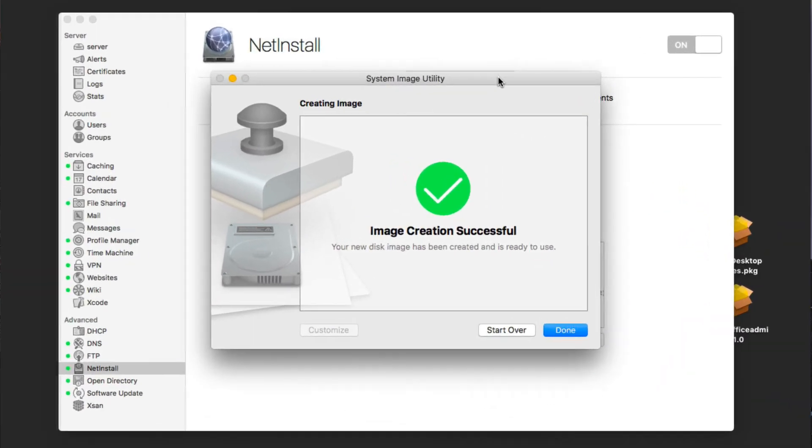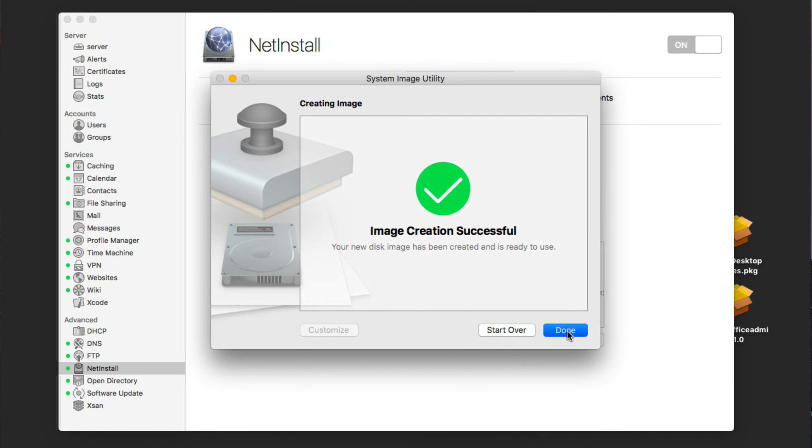Okay, so here we are. The image has been created. You see image creation is successful. I could start over if I want to do another one, but in this case, let's just say done. And as you can see, there's our net restore custom image that we have set up. We were able to put that together with all of the different pieces we wanted to have available. So that gives you an idea of how to set up a net restore image and gives you another option for setting that up using some other external tools.